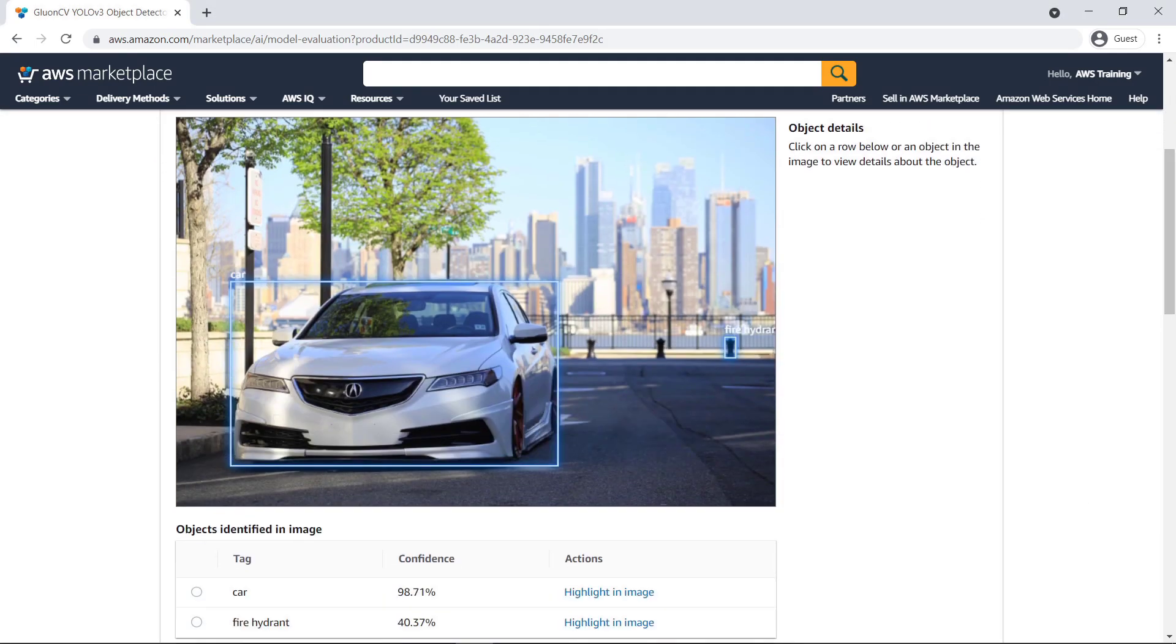Within a couple of seconds, this ML model has returned the prediction and it is almost 99% confident that there is a car in the image.